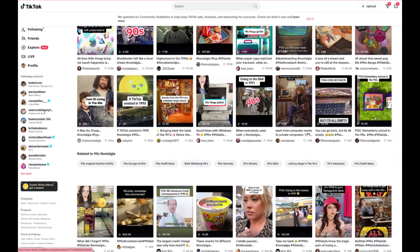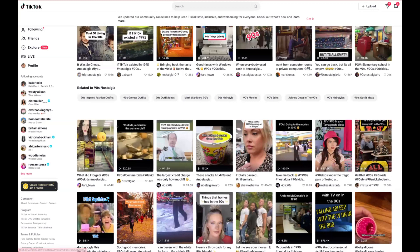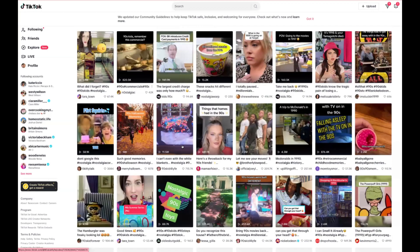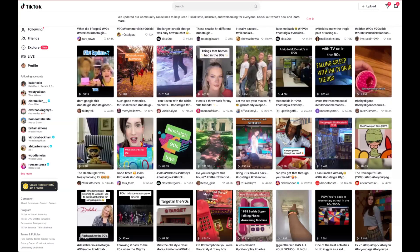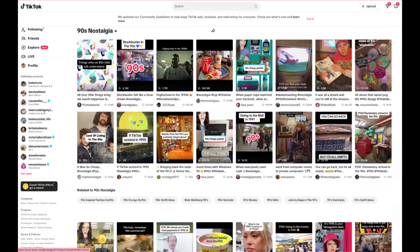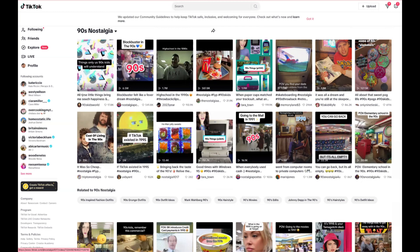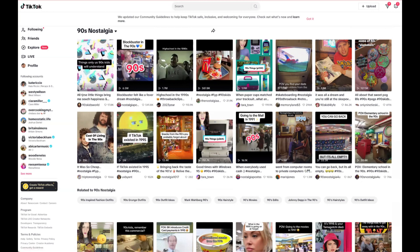You can see these are super easy to create. If you watched the last module, Opus Clip would be a great way to find this type of content. Go to 90s Nostalgia on YouTube, pop it into Opus Clip, and it'll cut all these little videos for you to post on your social account.